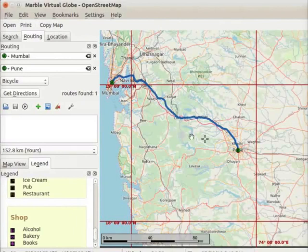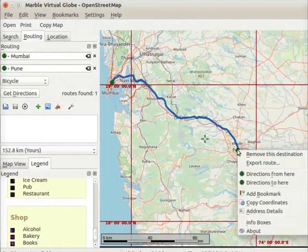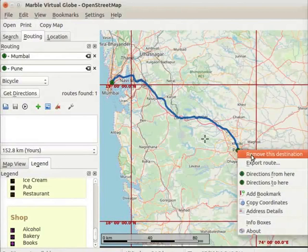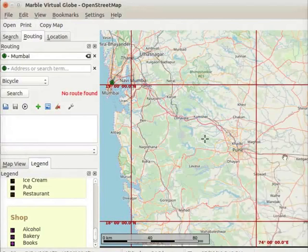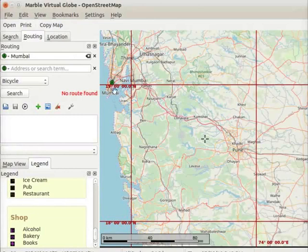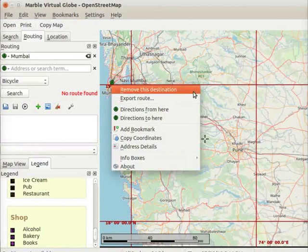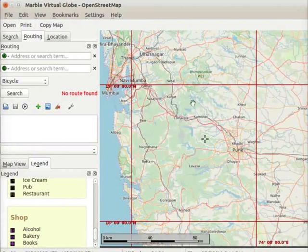Now we will see how to remove this route map. Right click on the ending point B. A context menu opens. From the context menu, select 'Remove This Destination' option. The route map between Mumbai and Pune is deleted. To remove the starting point A, right click on A and select 'Remove This Destination' option.